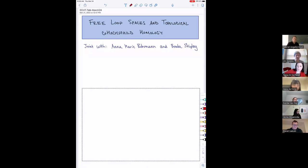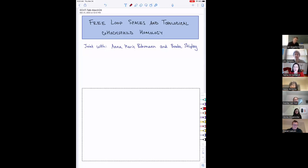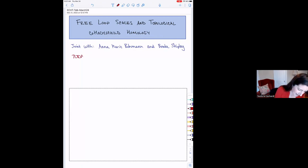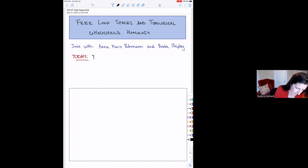Thank you so much. It's really a pleasure to be here and to see you all. I'm going to talk today about free loop spaces and topological co-Hochschild homology. In particular, what I want to do today is tell you a story about a new approach — I want to describe a new approach to the study of the homology of free loop spaces.